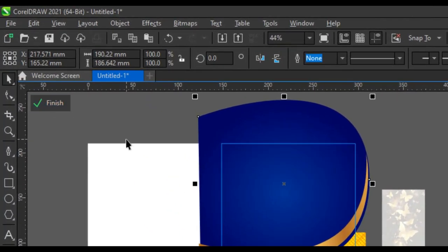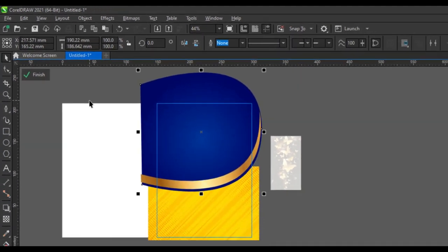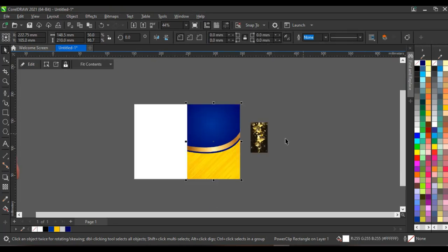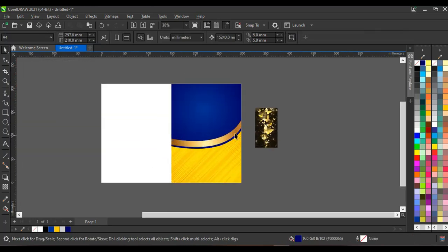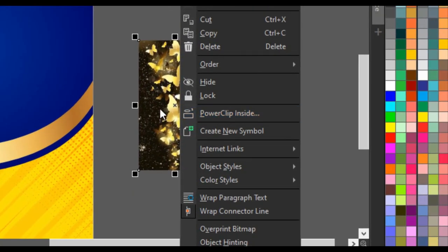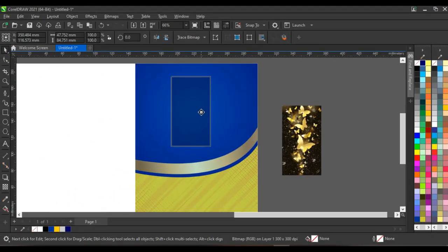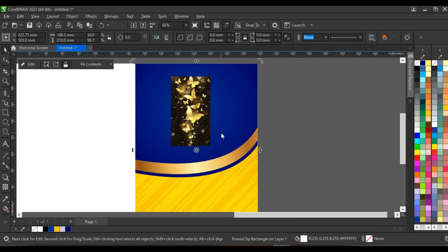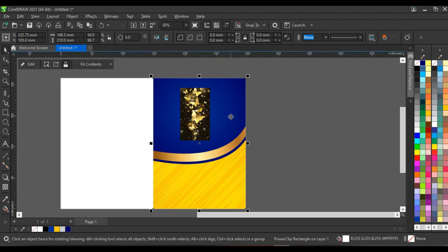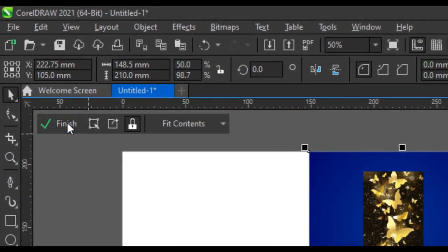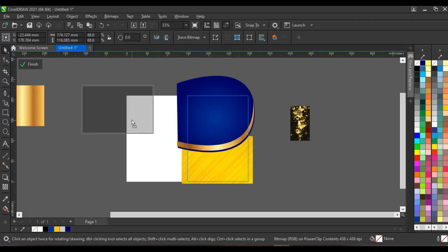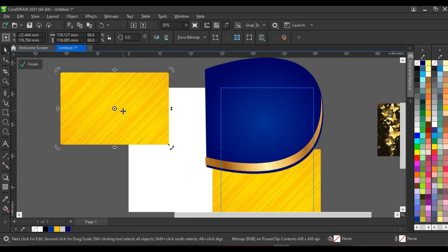Remember all this editing has been done inside the power clip. Click on 'Finish editing content' to close the power clip, or press Ctrl and click outside the design. This is how it looks. I'll right-click and click on 'Power clip inside,' or right-click and drag to the shape and choose 'Power clip inside.' Then I'm going to open up the power clip again and do a few more edits before moving to the next step.